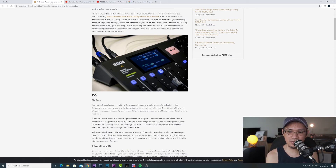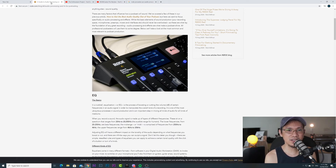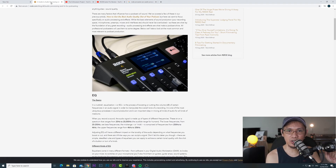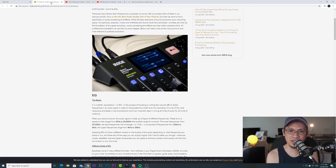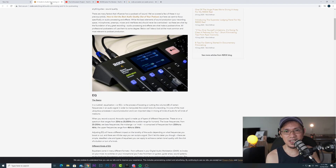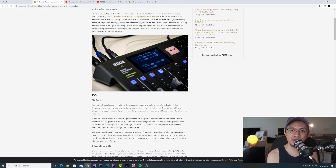That's all guys — that's our quick video about the audio processing on the Rodecaster Pro. Please like or dislike, and don't forget to subscribe if you're new to the channel. See ya, thank you!